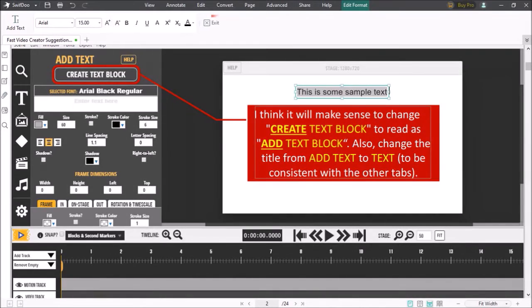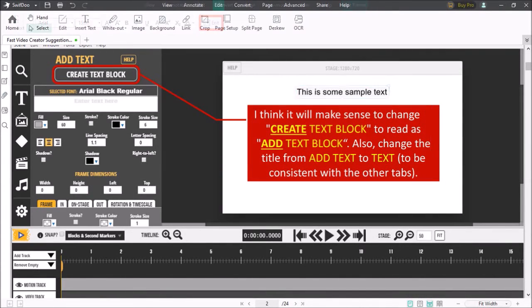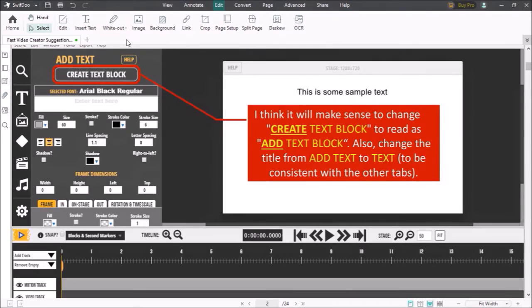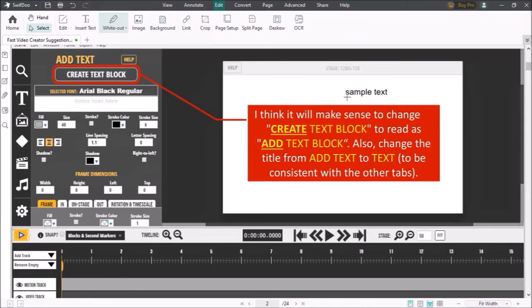Let me exit the text edit mode. You can also white out some text if you need to by clicking this whiteout button and then using it to white out this text box.